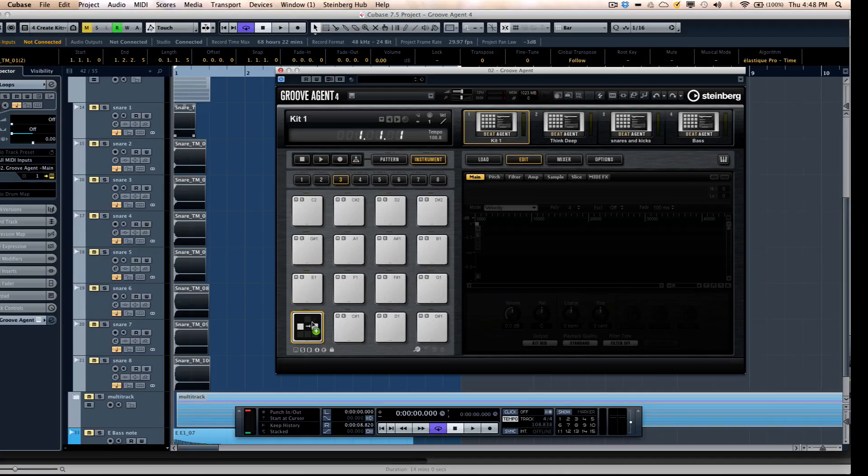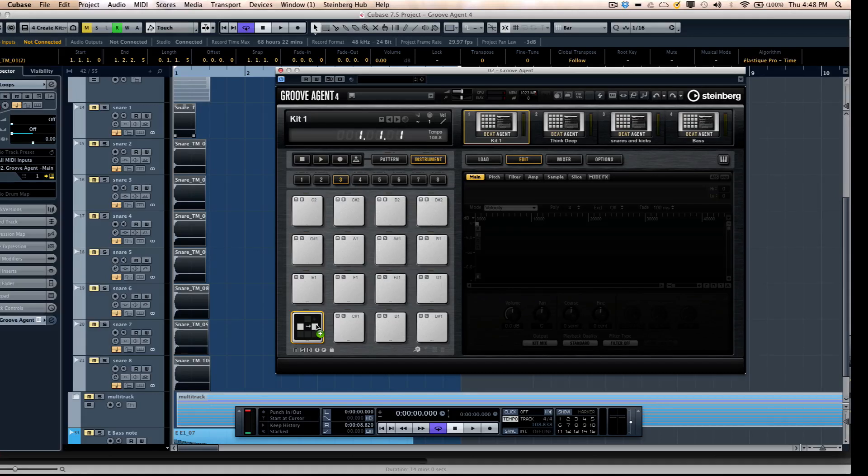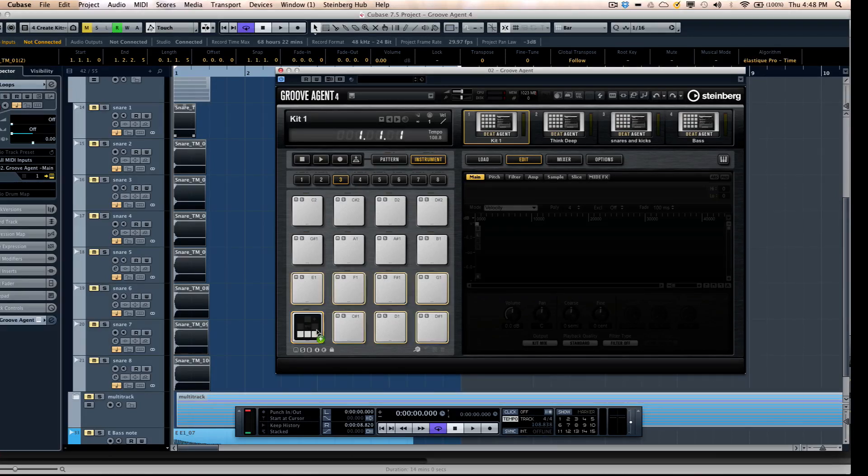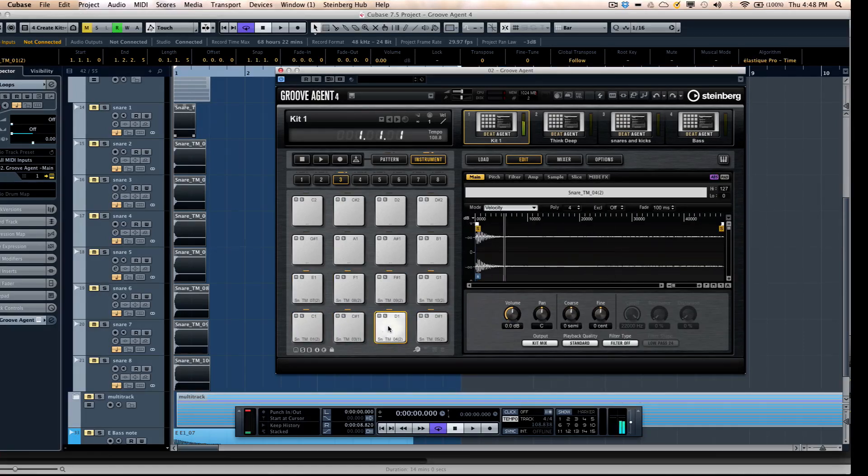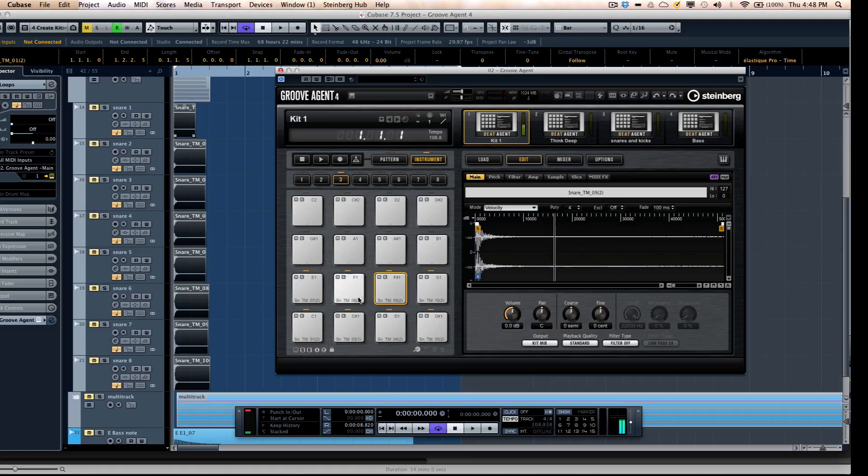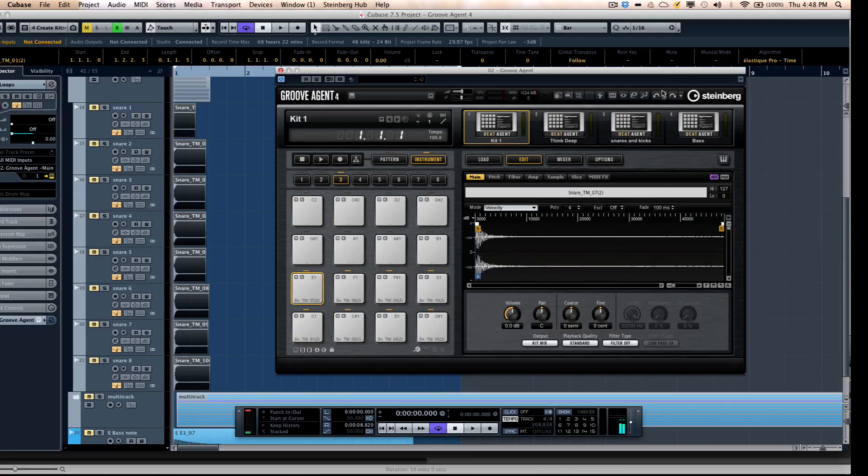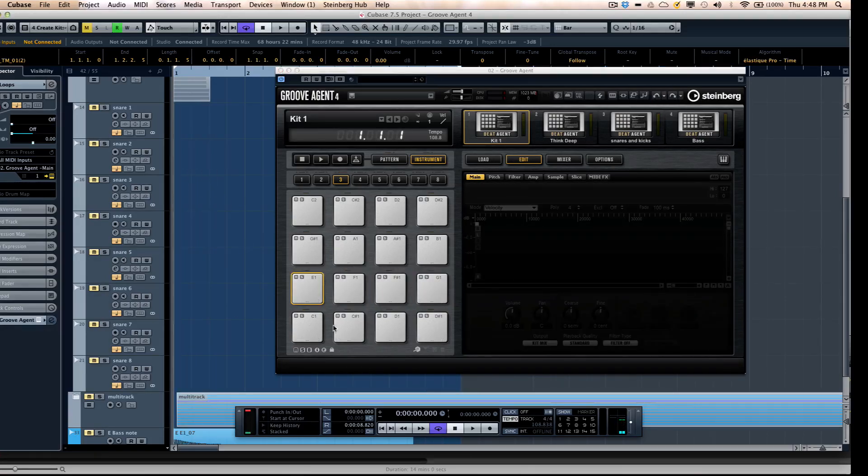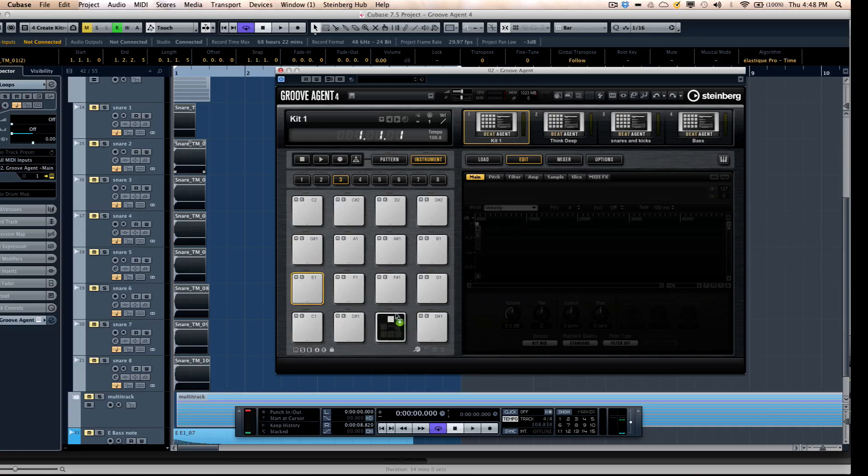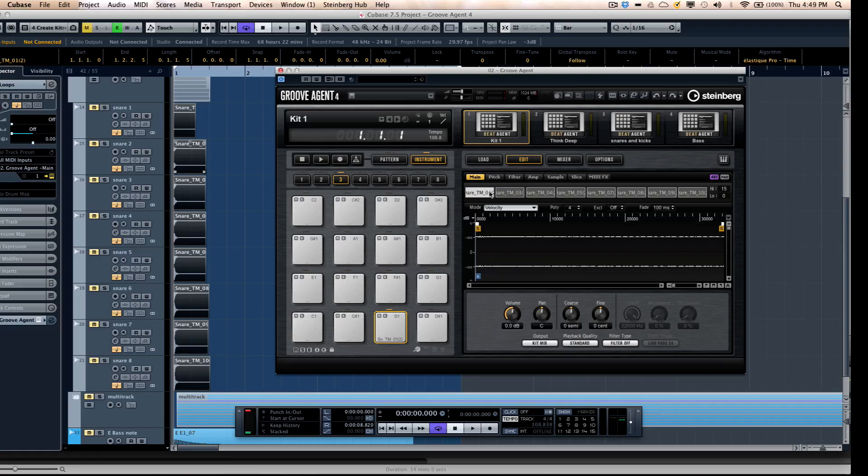If there's an existing set of samples on the pad or audio files, the two squares would replace the existing samples. Or if I have multiple samples, the three squares will automatically map each of the samples across multiple pads. Let's undo that and I want these all to go onto one particular pad, so we'll just drop these onto a fresh pad.